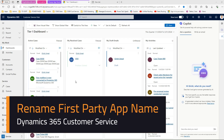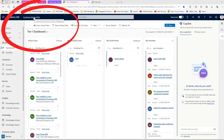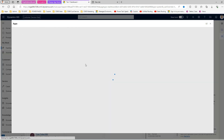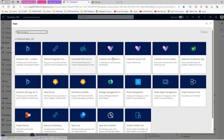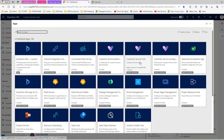In this video I'm going to show you how to rename the first-party apps provided by Microsoft within Dynamics 365. This is one of the applications provided by Microsoft in Dynamics 365 Customer Service. We have apps like Customer Service Hub, Customer Service Admin Center, Customer Service Workspace, Field Service, Project Service, Sales Hub, Solution Health, and Power Pages Management, among others.